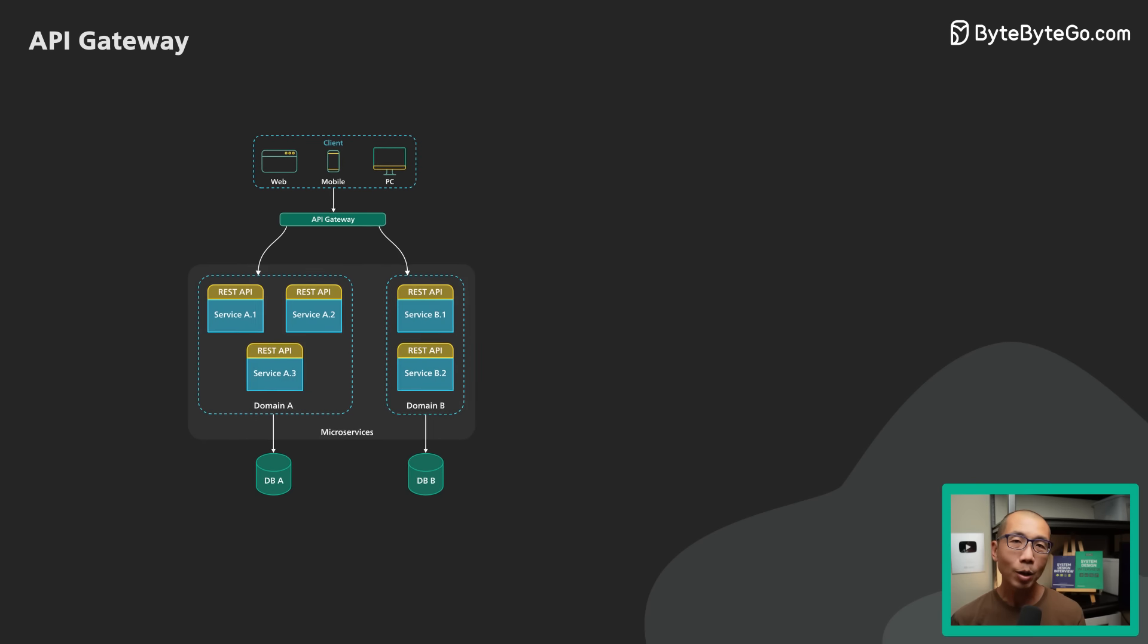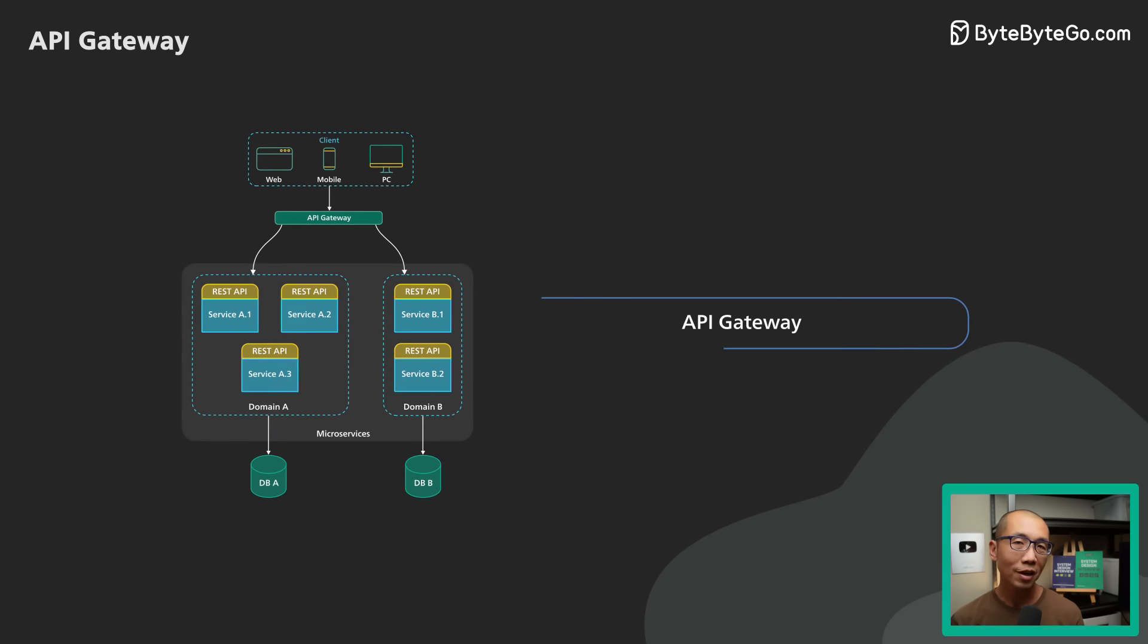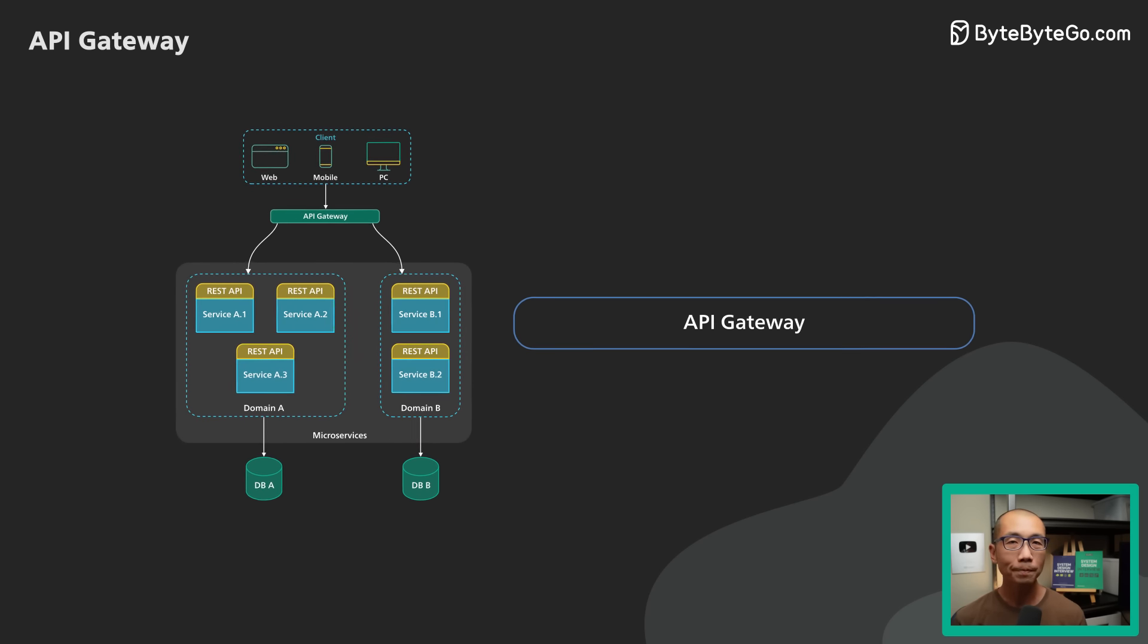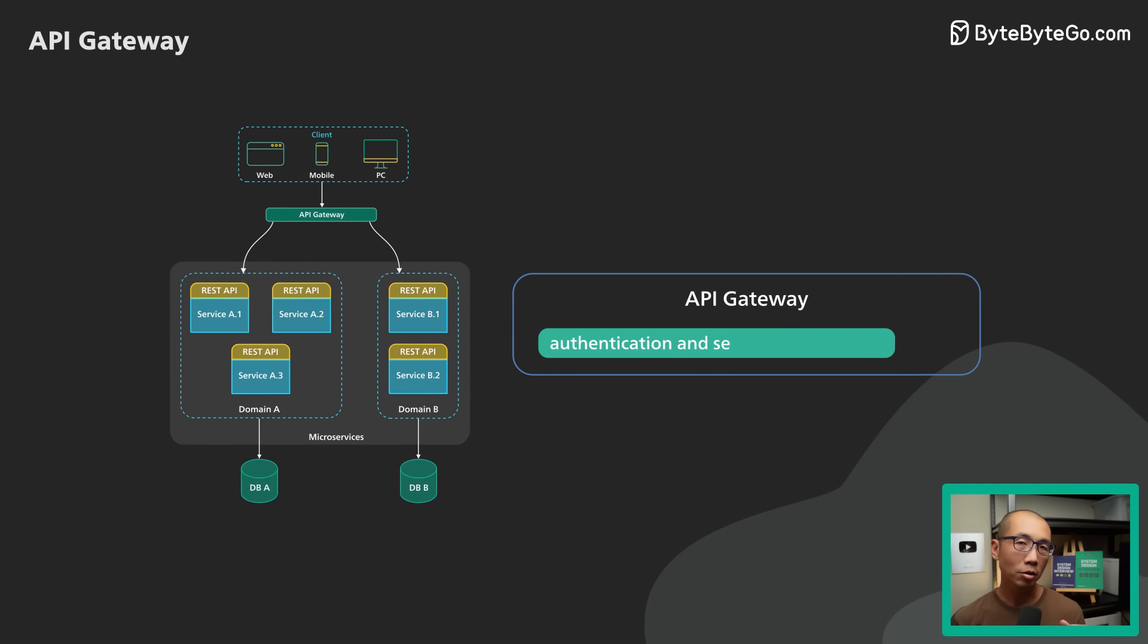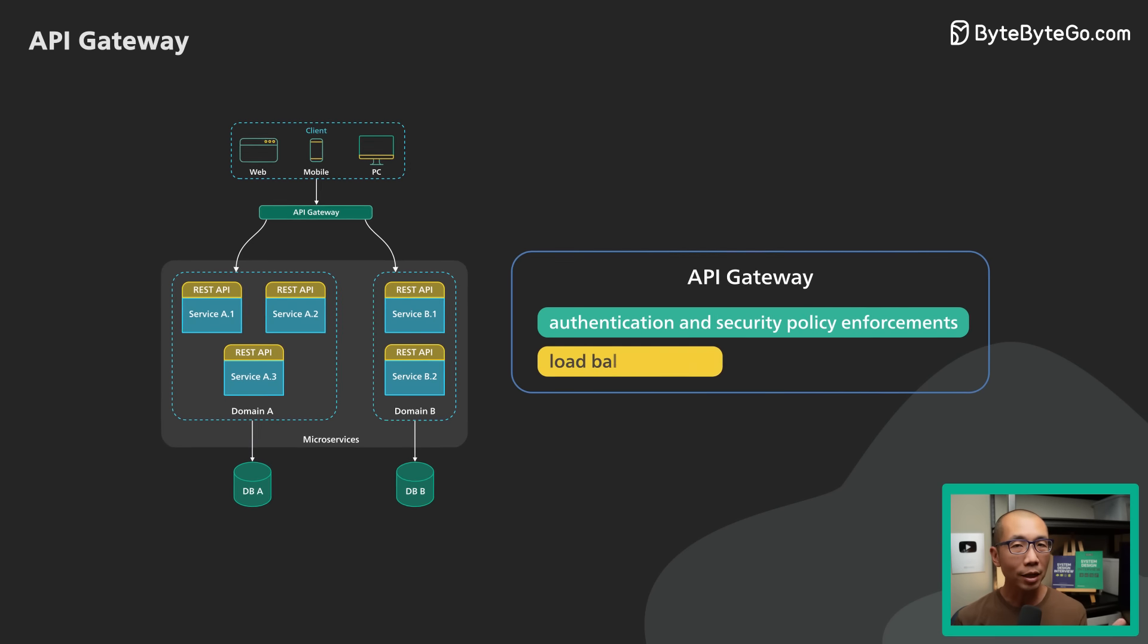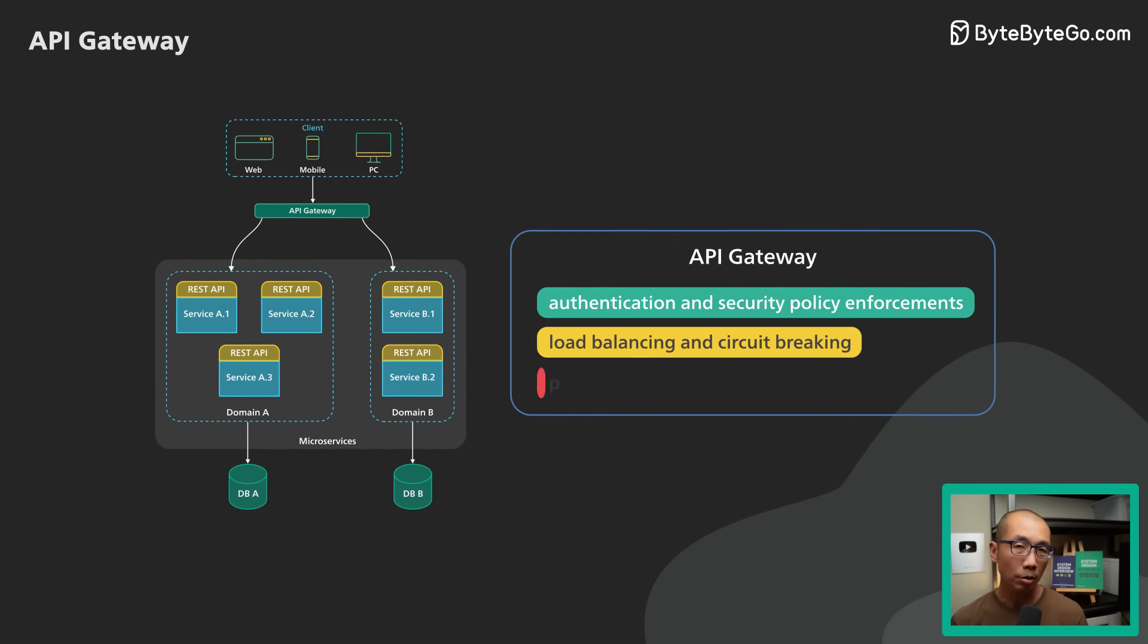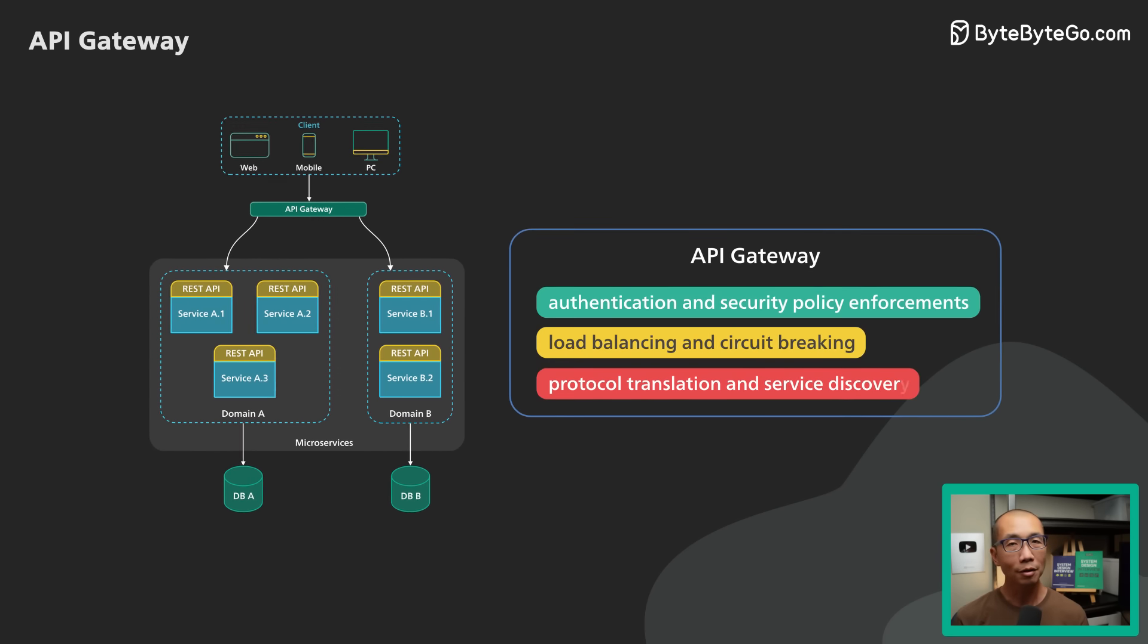An API Gateway typically provides several important functions. Some common ones are authentication and security policy enforcement, load balancing and circuit breaking, protocol translation and service discovery.